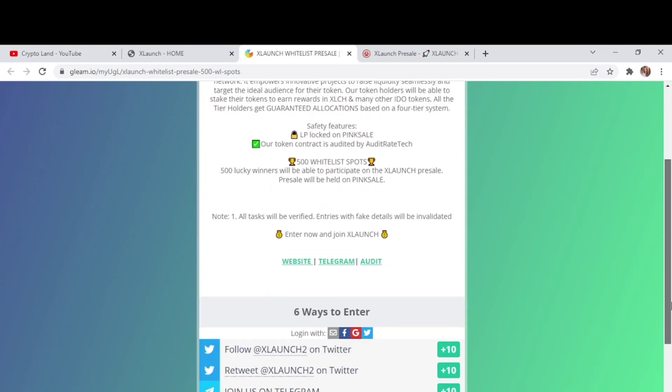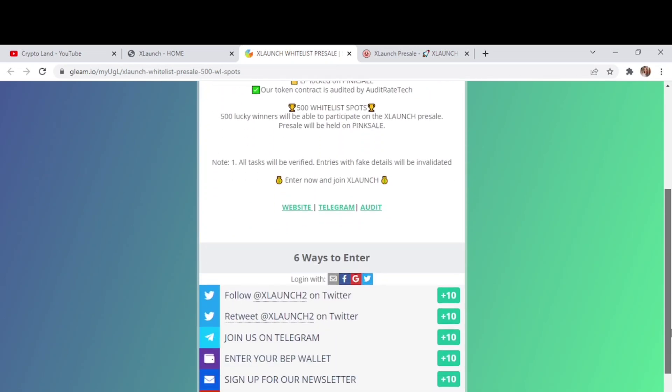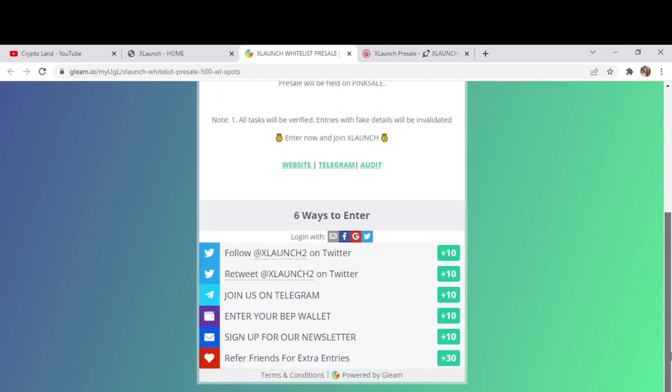So here you have all the tasks that you must have to do in order to be one of those winners, one of those 500 lucky winners who would have a chance to join them on their pre-sale. First of all, you need to follow their Twitter account for which you will get 10 points, then you need to retweet the XLaunch on Twitter, then you need to join them on Telegram, enter a BSC wallet, sign up for their newsletter, and refer friends for extra entries.